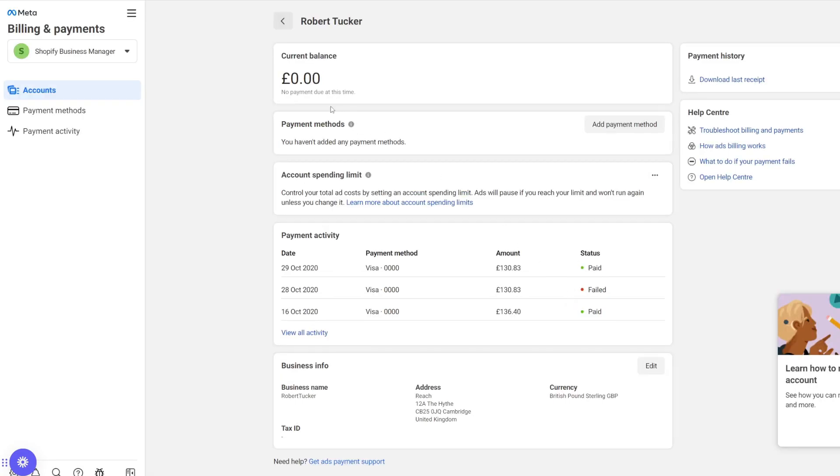I can then press Done, and as you can see, it now says you haven't added any payment methods, and then you can repeat that for your other ad accounts.